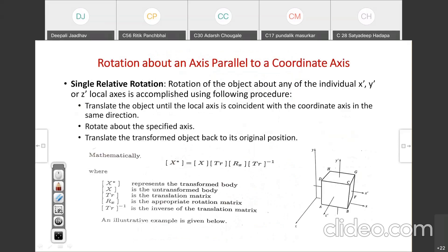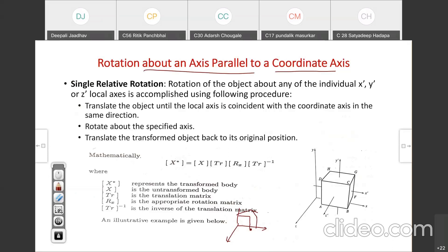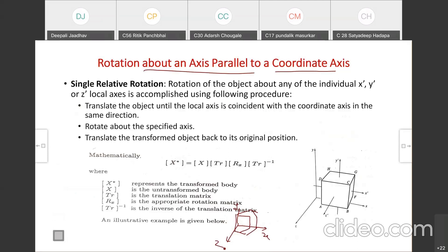Rotation about an axis parallel to a coordinate axis. Previously we have seen the object placed within the axes x, y, z. But if our object is parallel to the original axis, then how do we perform the transformation? We need to understand what 'parallel to coordinate axis' means.